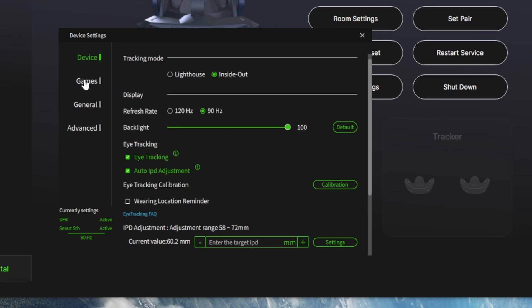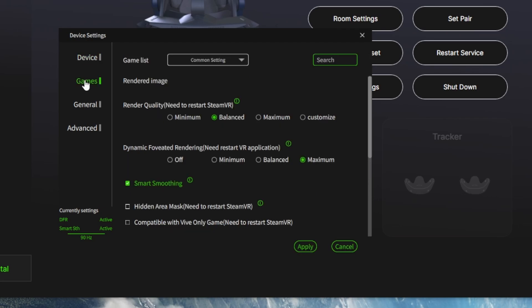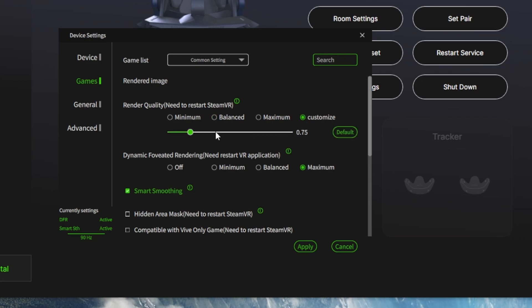Then going into the next section, if we go into games, we've got the render quality here. Now this will depend on the system that you're using. I've got it on balance mode which I believe gives 0.75. If you're running a 4090 or something like that then you can increase that. You can customise it here so the balance mode 0.75. If you go onto the maximum it will be 1.0. But you can just change the render quality here depending on the power of your PC.